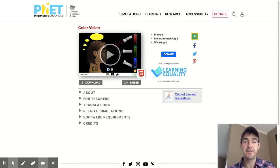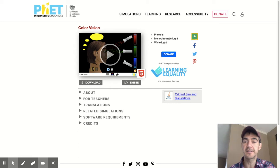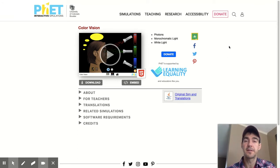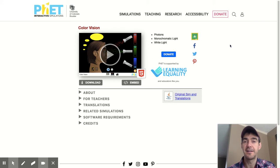You're going to be using that model by going to the website run by the University of Colorado Boulder. It's called their PhET Labs — P-H-E-T. I'm going to provide you the link in your lesson, but you can also find this by searching on Google 'PhET Color Vision Lab.'